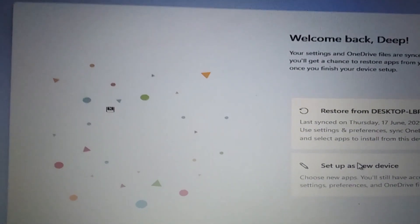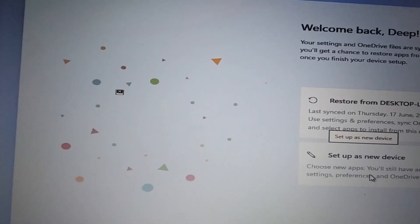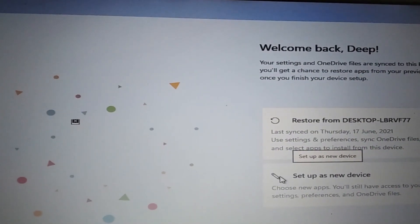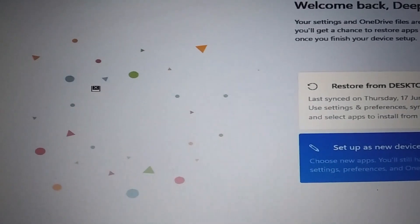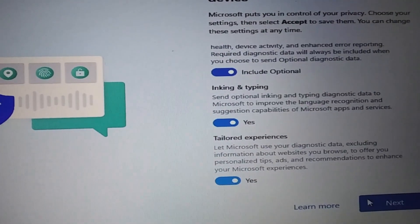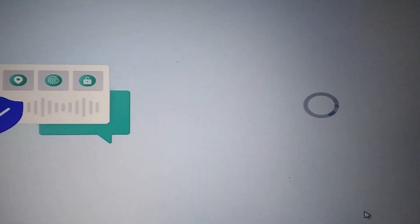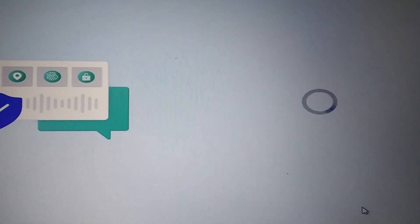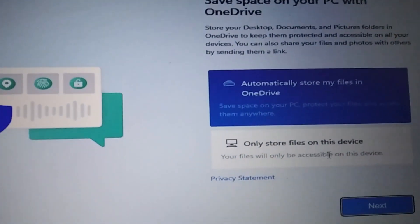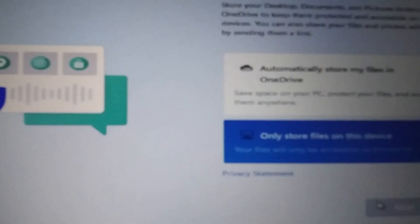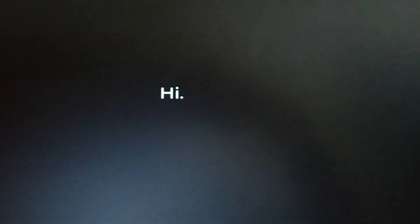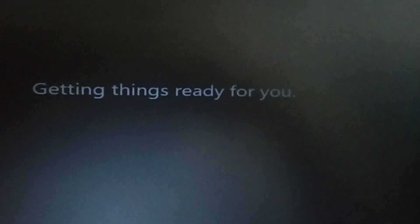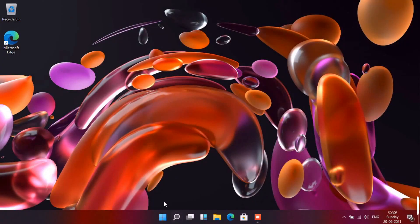There is a new feature in Windows 11 where you can restore settings from a previous system where you had installed Windows 11. Here, the desktop LBRVF77 is shown as an option, but I want to set it up as a new device, so select that option and continue. After everything is done, enable or disable the privacy options as required — I am keeping them all enabled. Then continue with saving files either on the computer itself or on OneDrive, Microsoft's cloud storage. After a moment you will be greeted by the 'Hi' screen, things will get ready, and after a few minutes you will see the desktop.